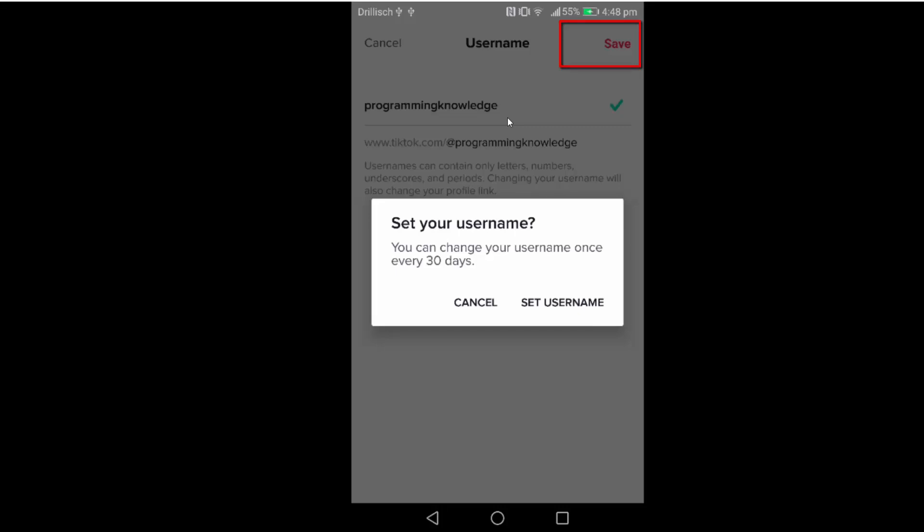You can see this message which says you can change your username once every 30 days. So after changing your username, you cannot change it for 30 days and then after 30 days once again you are allowed to change your username.